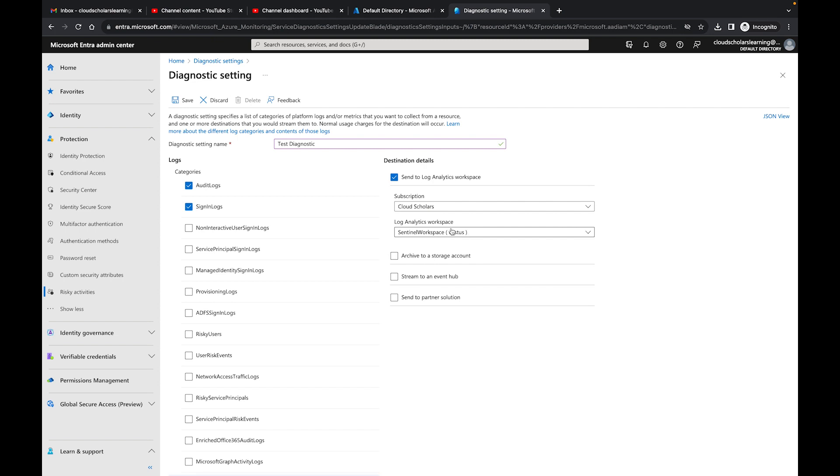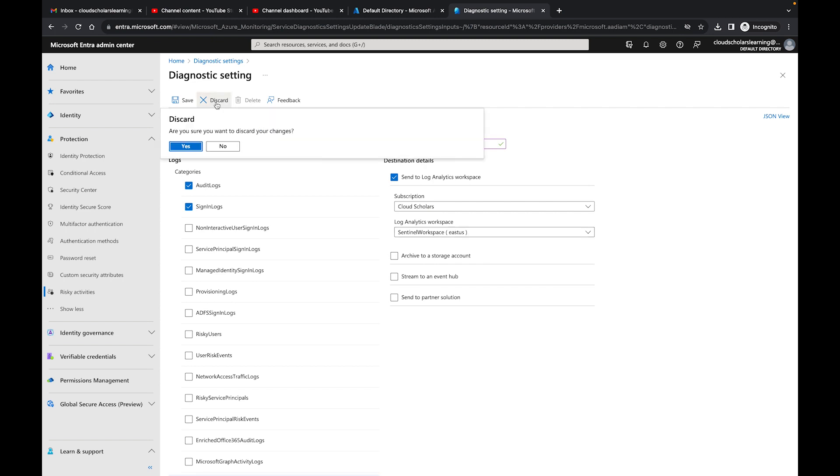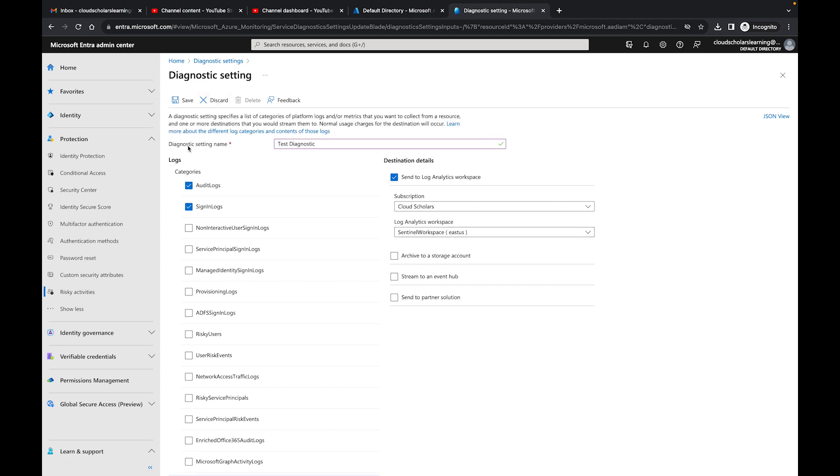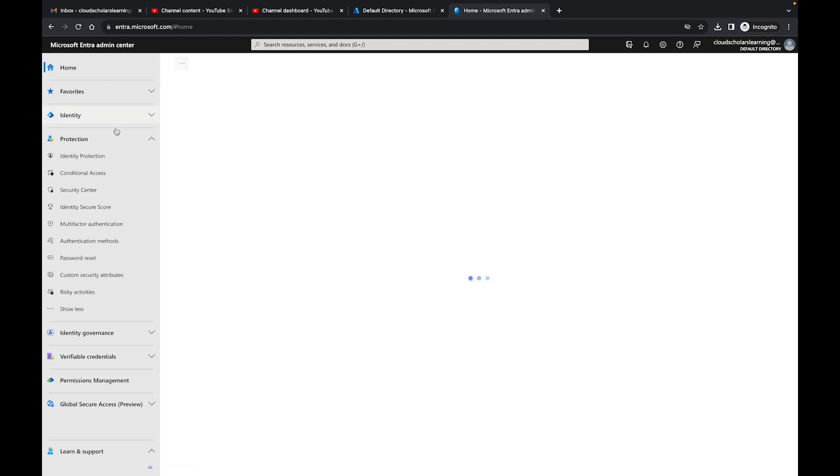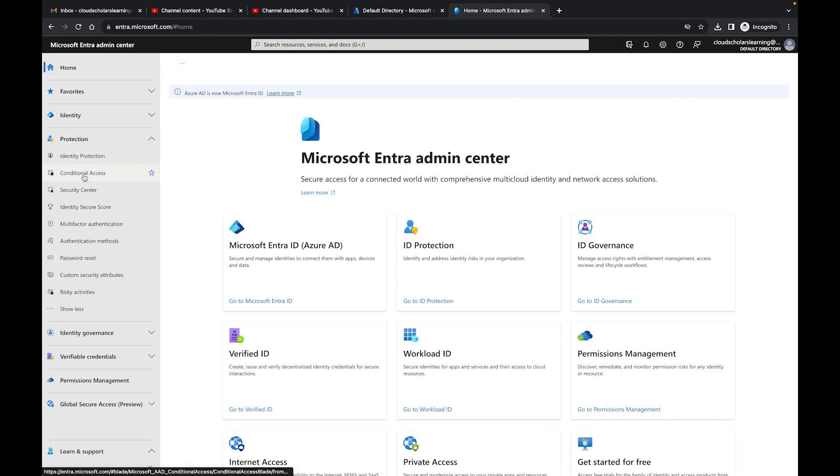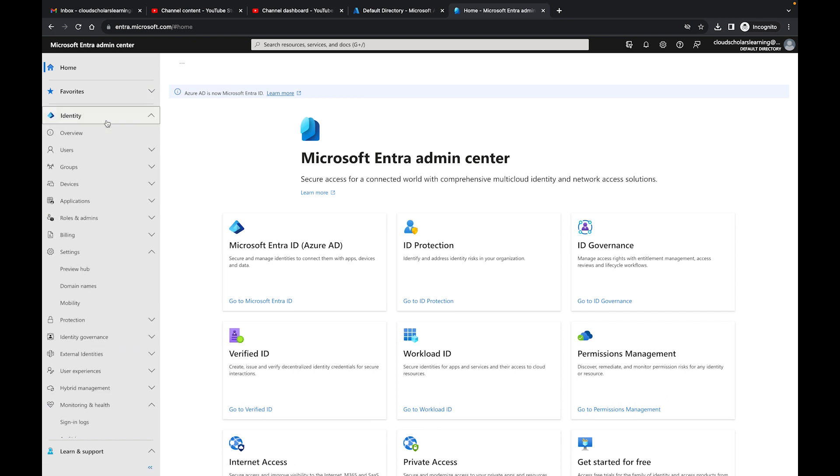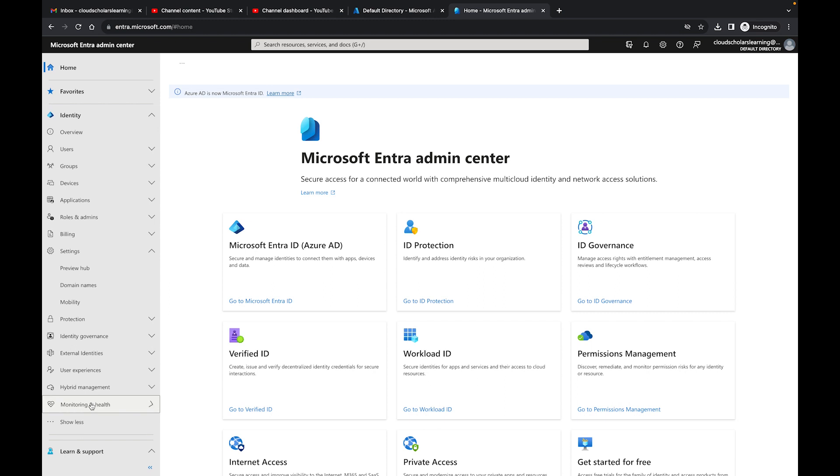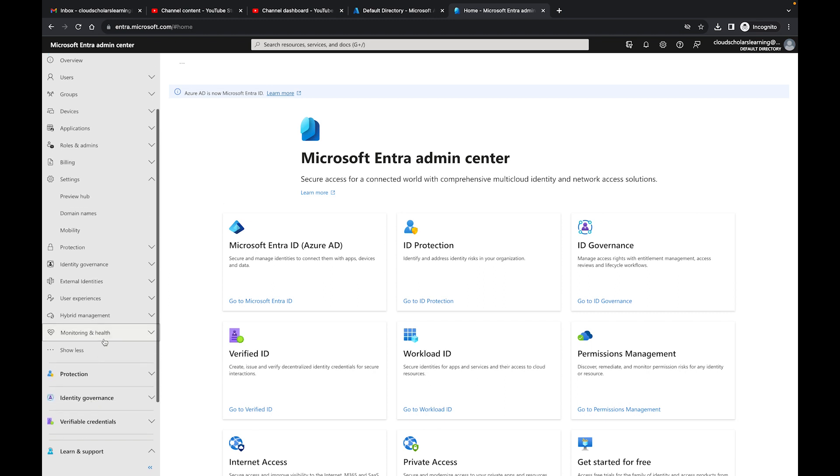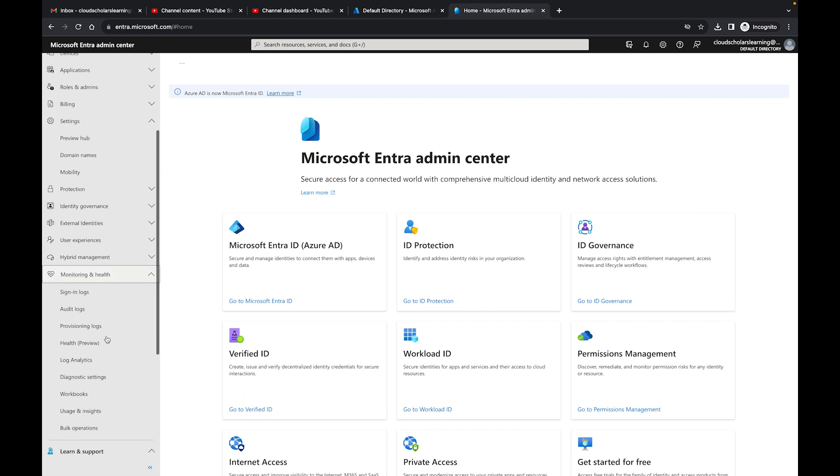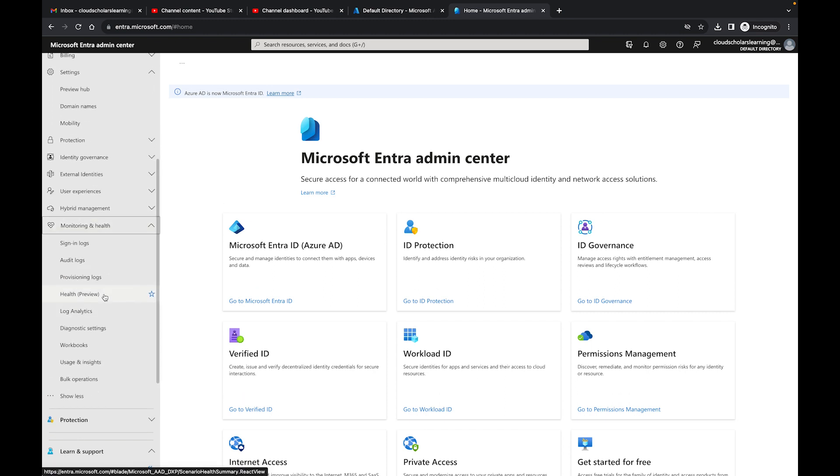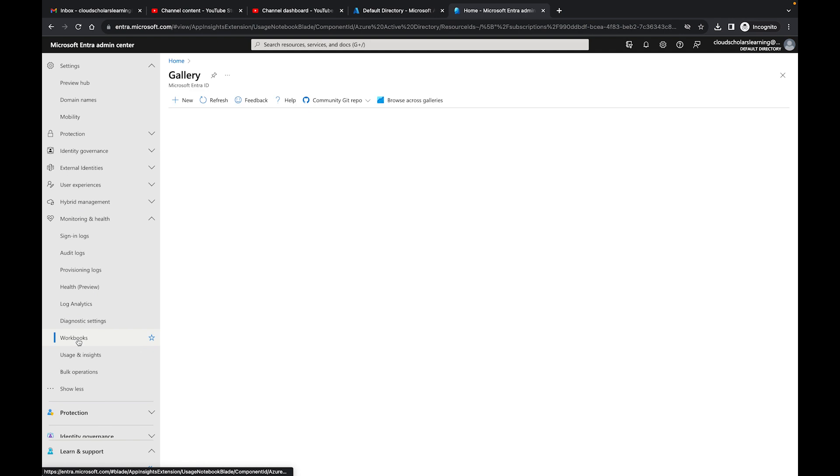Once you're done doing that, you want to give it a little time so that it can capture that information. Then what you're going to do after you're done is you're going to come back here, go to Identity, go to Monitoring and Health, and then once you're in Monitoring and Health, you're going to click on Workbooks.